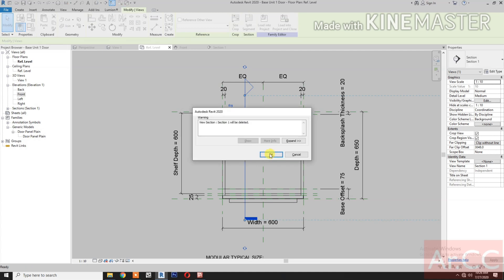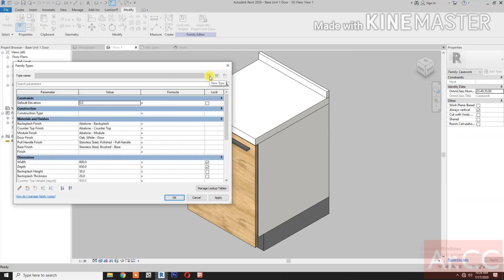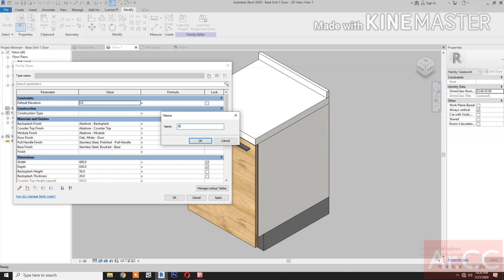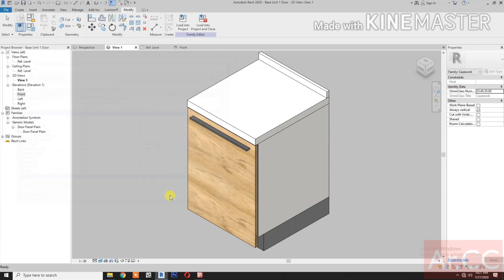Go to the reference level and delete the section. Go to the 3D view. Open Family Types and create a new type — type 'Base Unit BU 1D' (one door). Set width to 60, depth to 65, and height to 90. The counter top height is 900 millimeters.